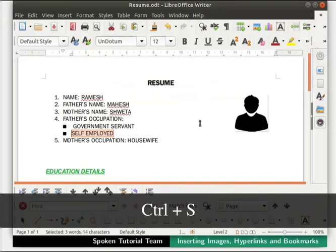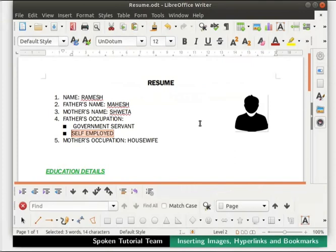Press Ctrl+S to save the resume.odt file, and then click on the X icon at the top right corner of the window to close it.